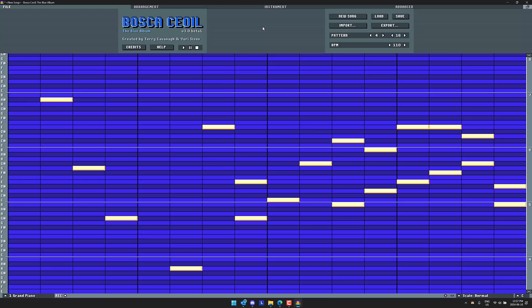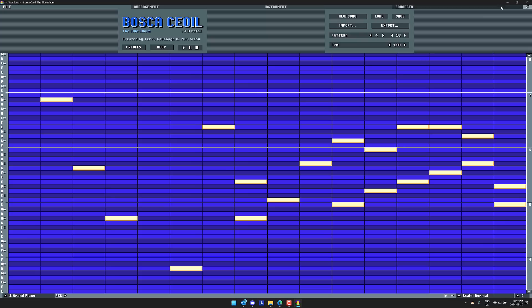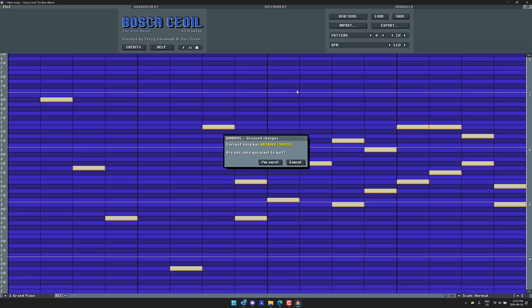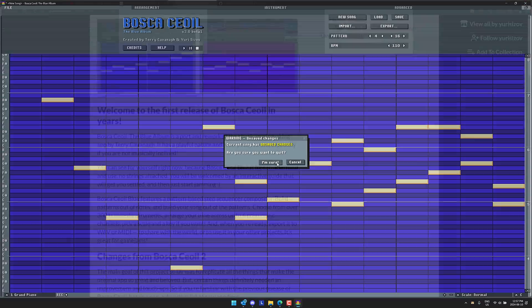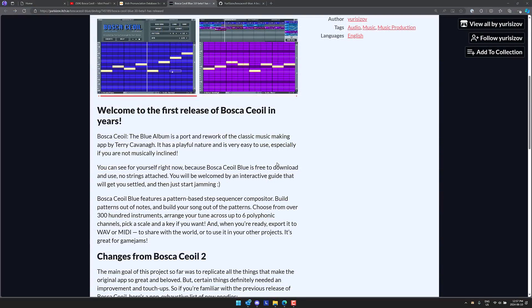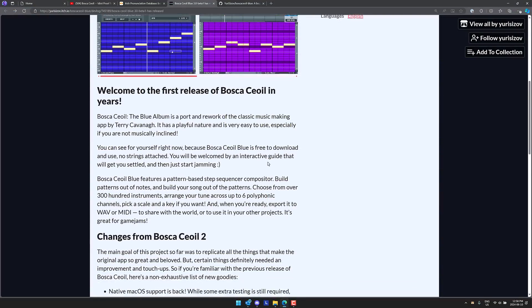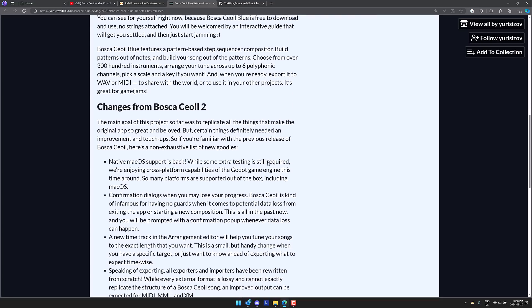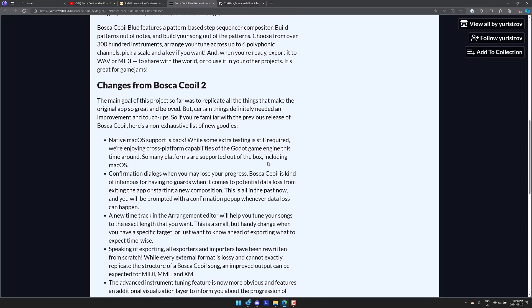And that is Bosca Ceoil, however the hell you say it. This is the Blue Album. It is basically identical to the original Bosca, whatever. It's just this one is updated, written in Godot and has some new features. Well, what are those new features? Well, one of them is this, and this seems like a very little thing, but the original application was infamous for this. You click something and go ahead and your project would just be gone. Just poof, gone. Now you get a prompt before you quit, which is also a nice thing. We've got other changes here as well.